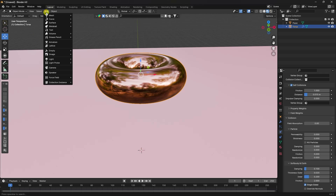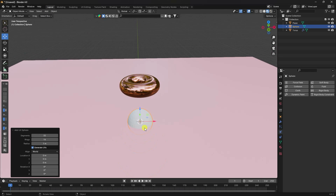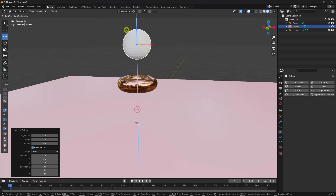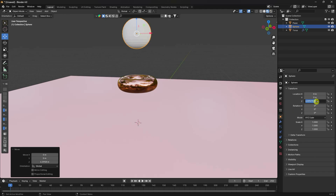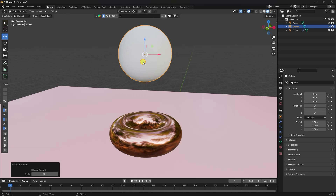Next, I apply a UV sphere. Don't change any defaults. Go to the modifier properties and set the Z-axis offset to 6. Now I'll apply a Subdivision Surface modifier to the sphere as well.